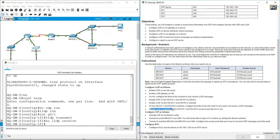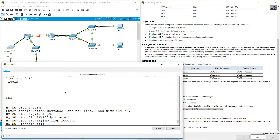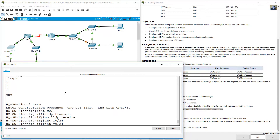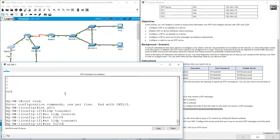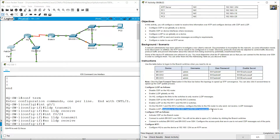Now disable LLDP completely on the access ports that are in use on HQSW1 and HQSW2. On HQSW1, port 24 — interface FastEthernet 0/24: no LLDP transmit, no LLDP receive. Disable completely on access ports.